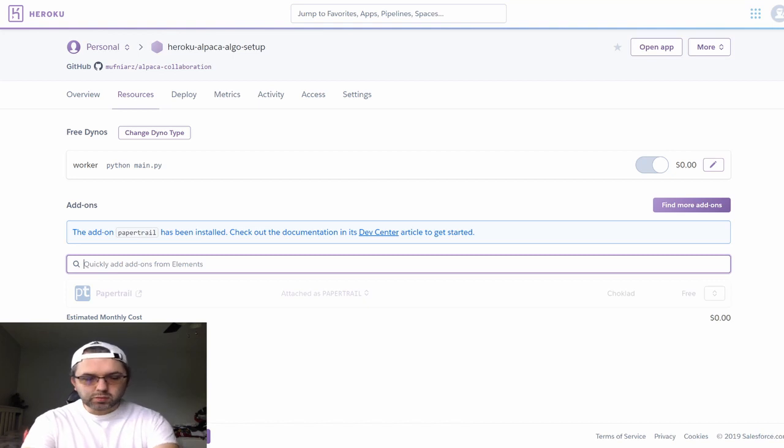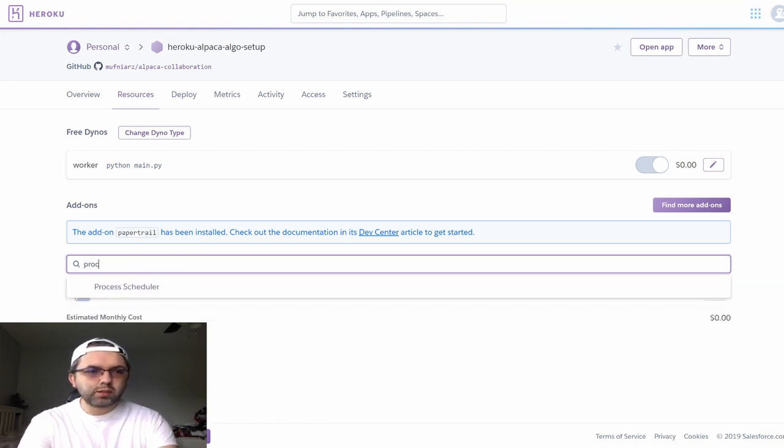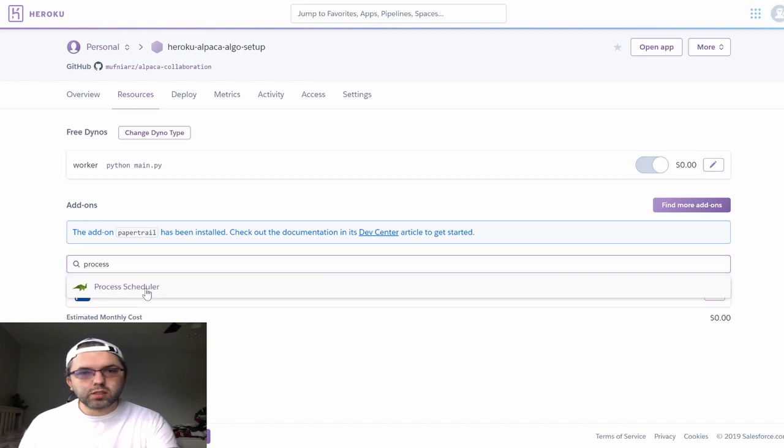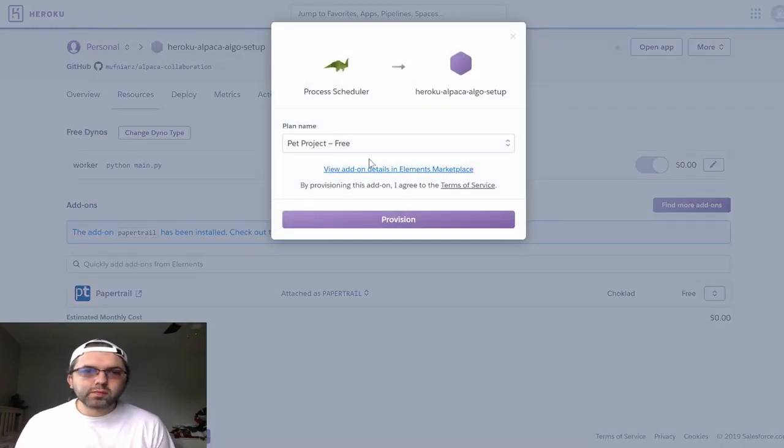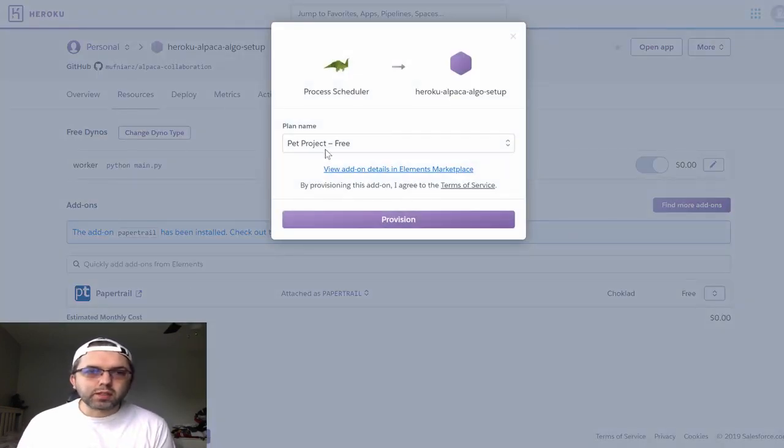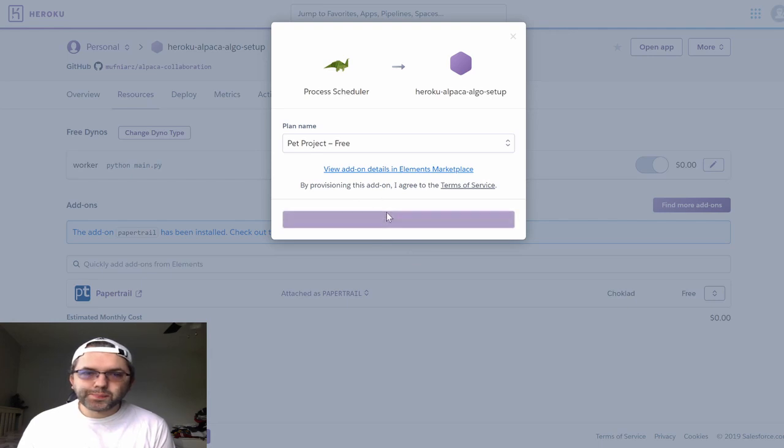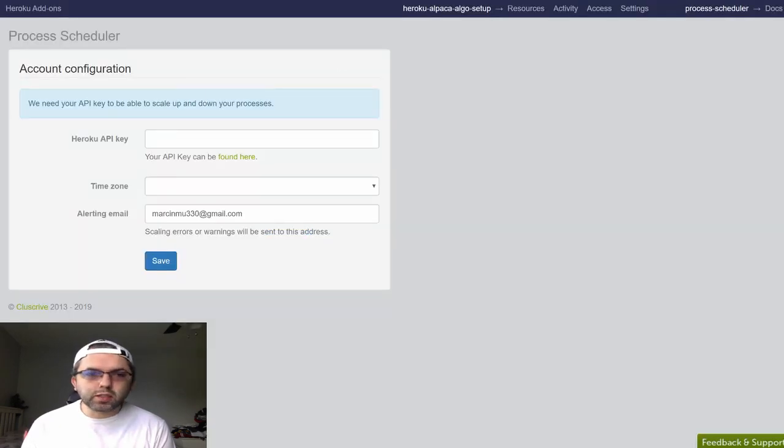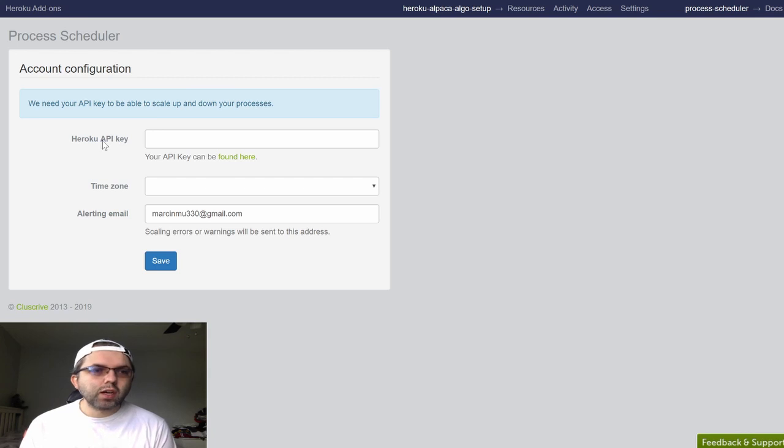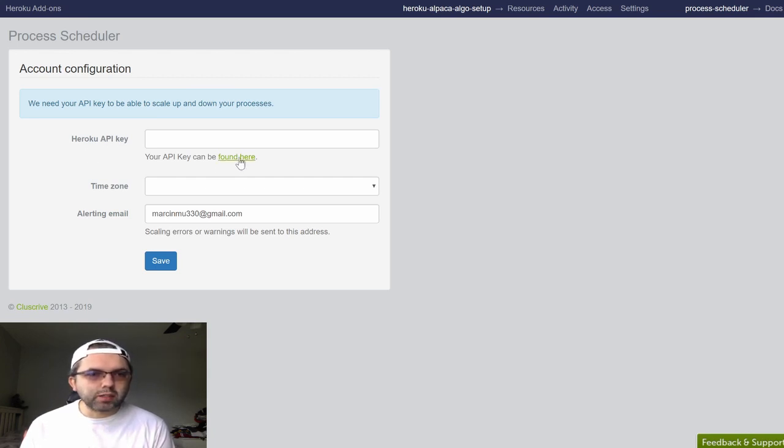Once paper trail is running, you want to look up process scheduler. You want to get the pep project one. Once you get into process scheduler, it will ask for your Heroku API key, which you can obtain here.